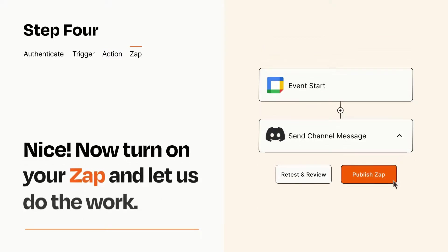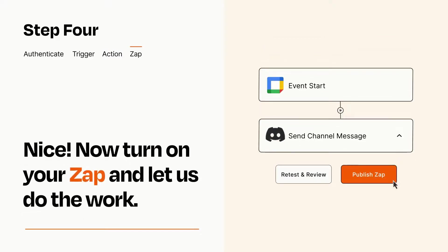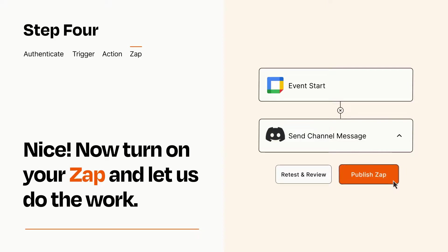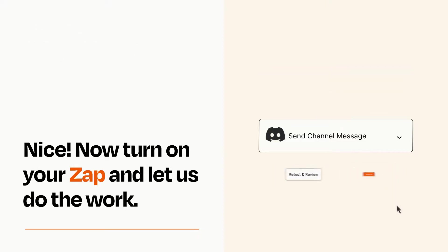Turn on your Zap and Zapier will start doing your work for you. Zapier can be as simple or as complex as you'd like and connects with thousands of apps, more than any other platform.